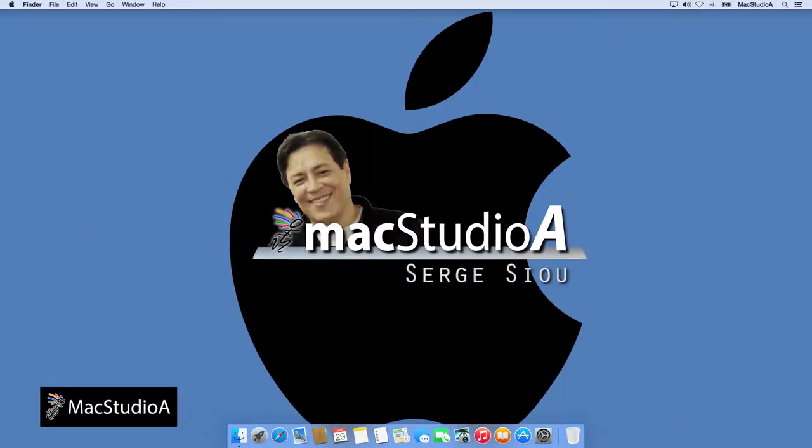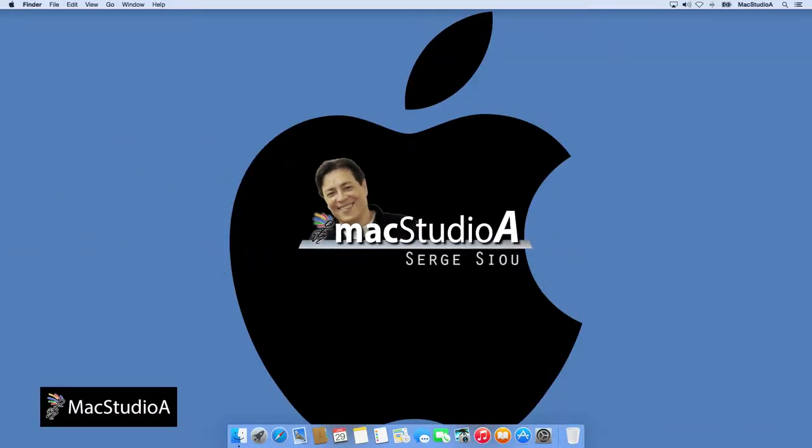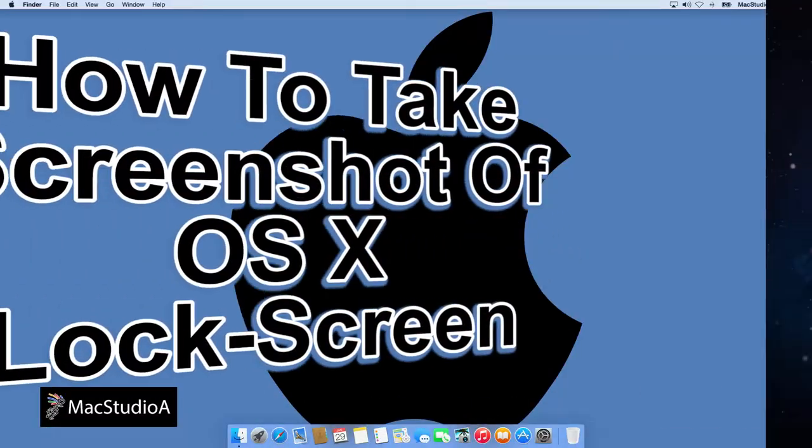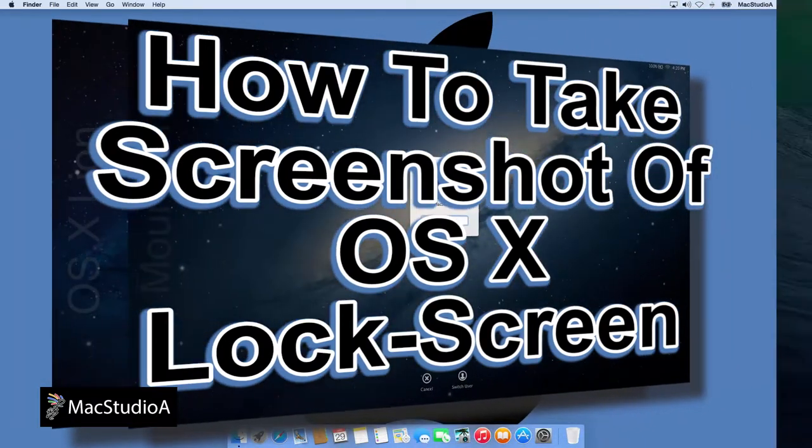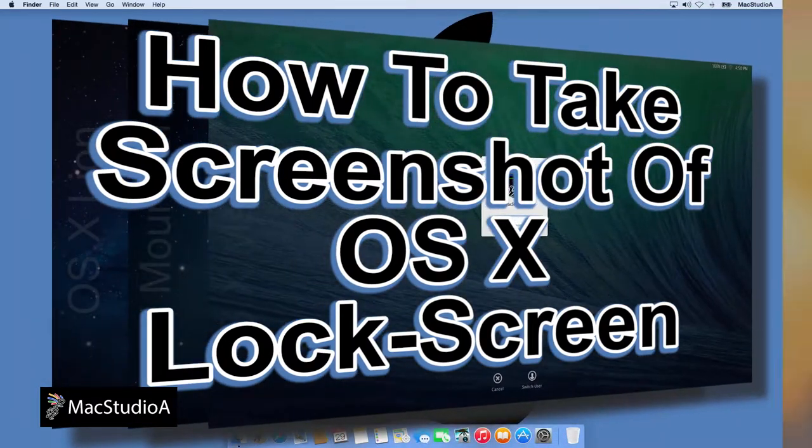Hi, I'm Serge Su and welcome to MacStudio 8. In this episode, how to take a screenshot of OS X lock screen.